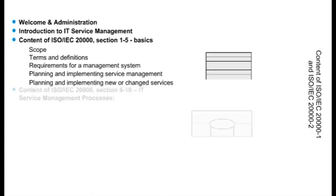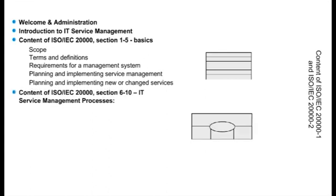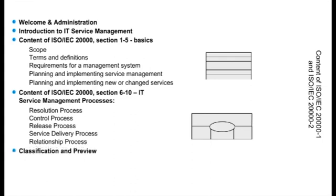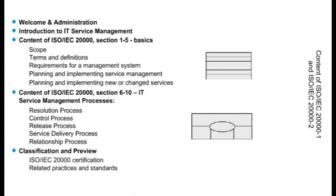The course also includes the content of ISO IEC 20000 sections 6-10: IT service management processes including resolution process, control process, release process, service delivery process, and relationship process. Finally, it covers the classification and preview of ISO IEC 20000 certification, related practices and standards, and the ISO IEC 20000 qualification program.